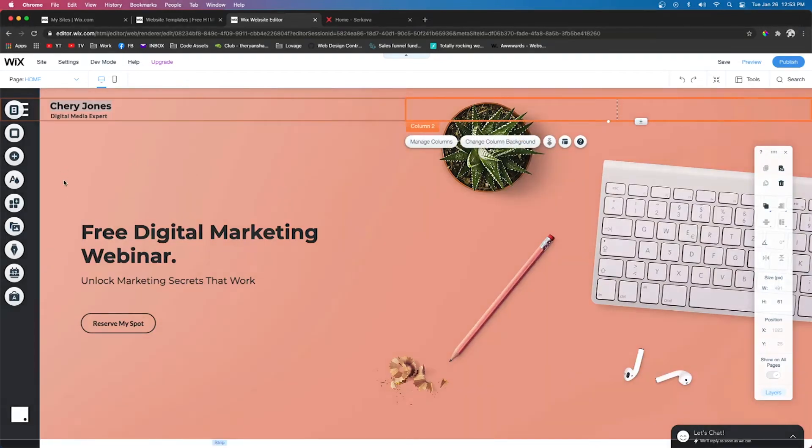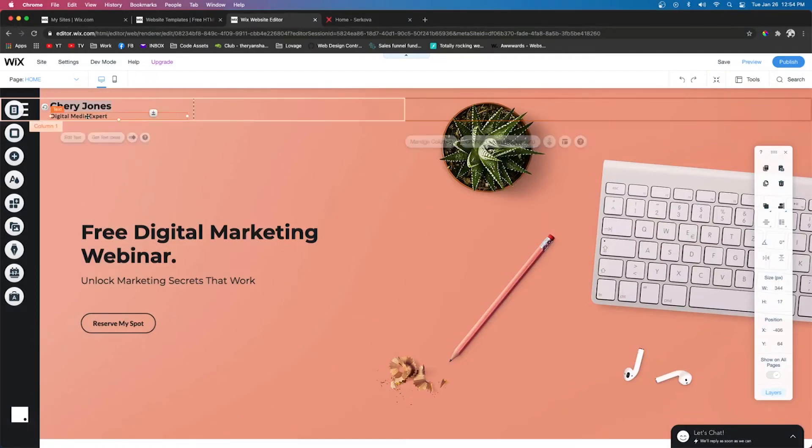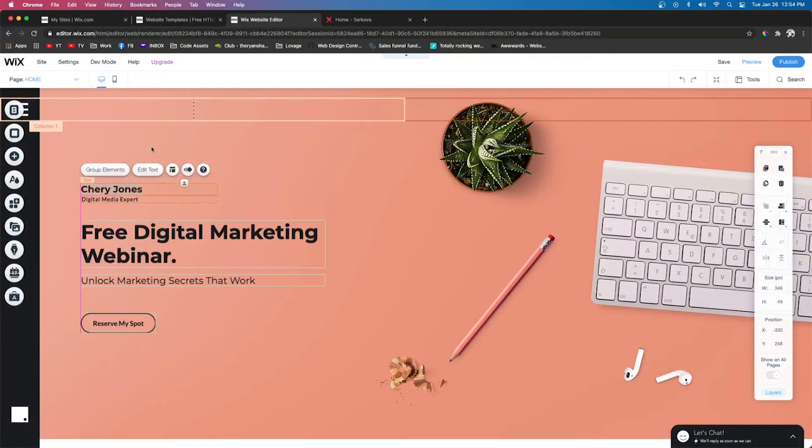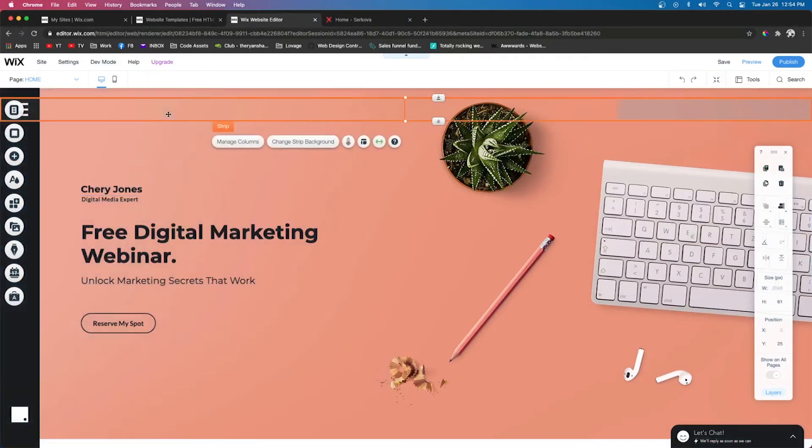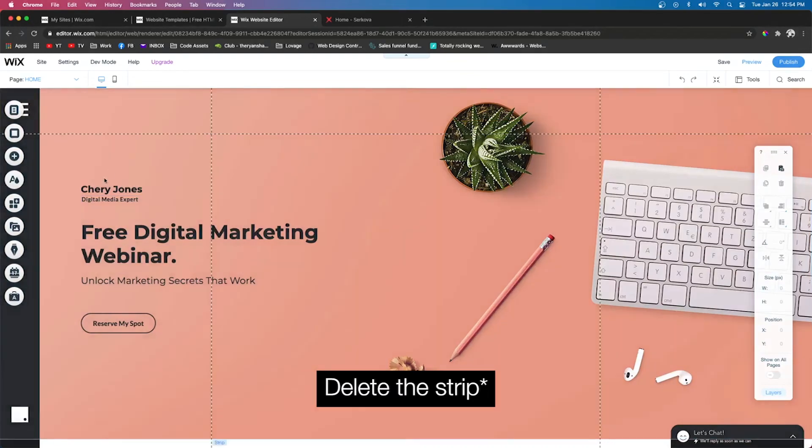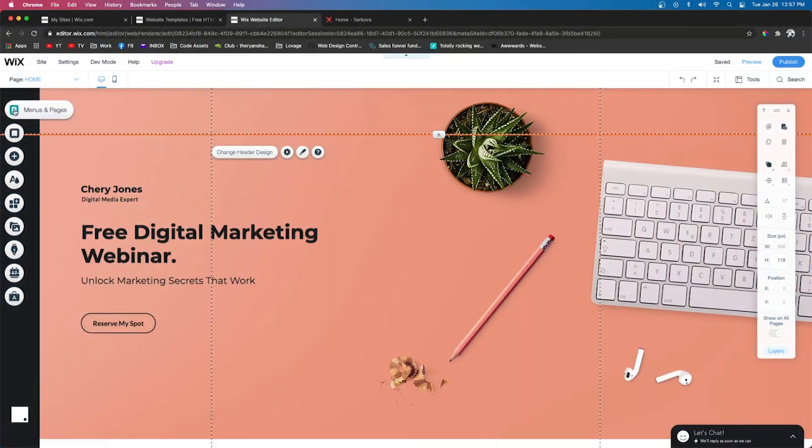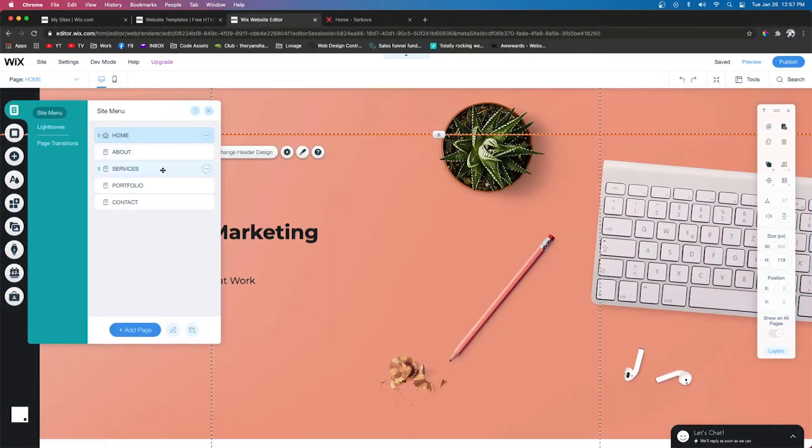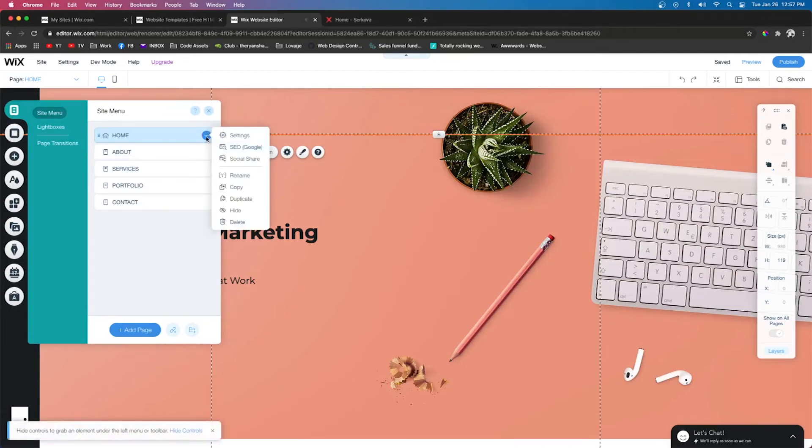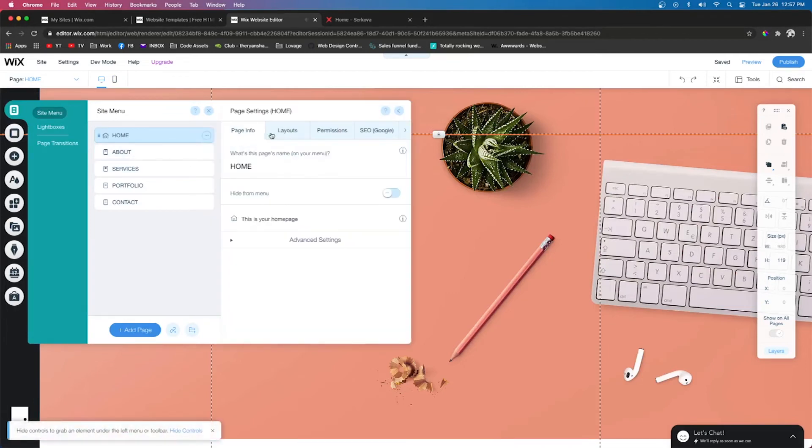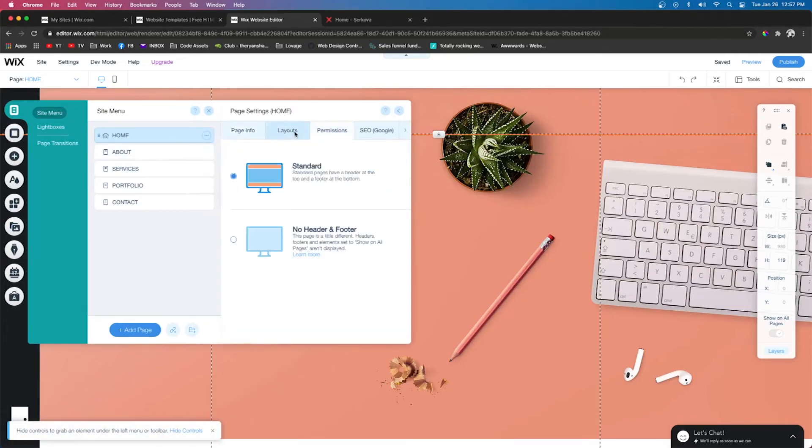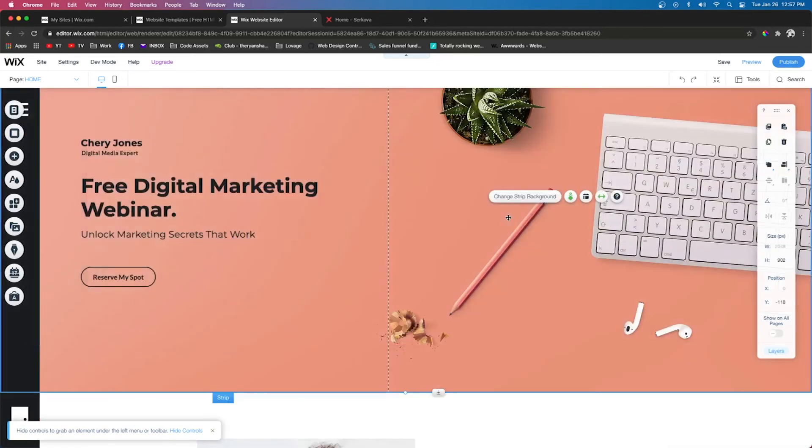And then if you wanted to, you could actually drag these out, delete the header. So now that we have a header that is clear, we can actually go over to Menu and Pages. We'll go to this three little dots, the Settings, Layouts, and No Header and Footer.